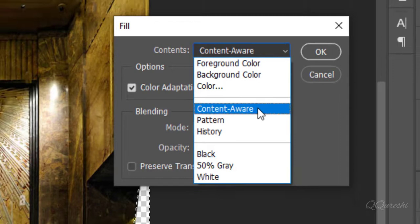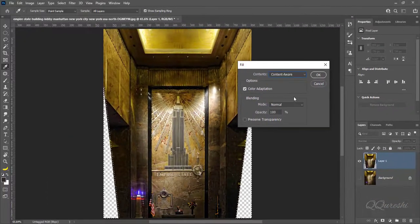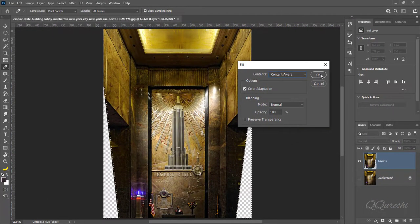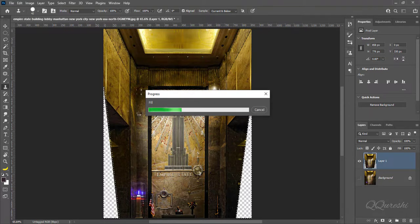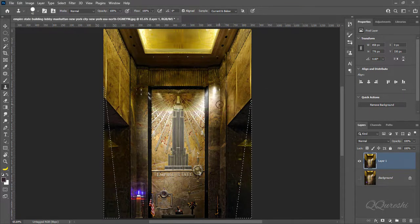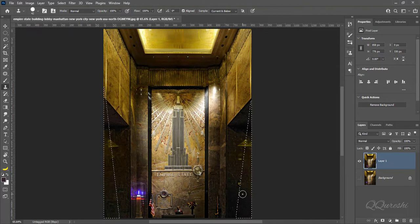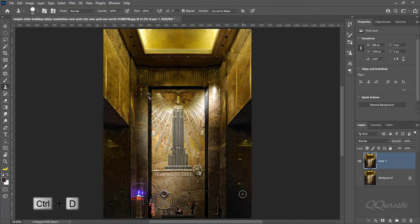Then click OK. It will start the process to fill empty areas in the image. Press Ctrl+D to deselect.